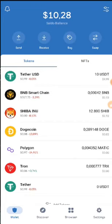I will talk about how to make money in this video through the Trust Wallet guys. You can see the Trust Wallet interface now. It's a very popular wallet — probably you all know or have heard of the Trust Wallet.